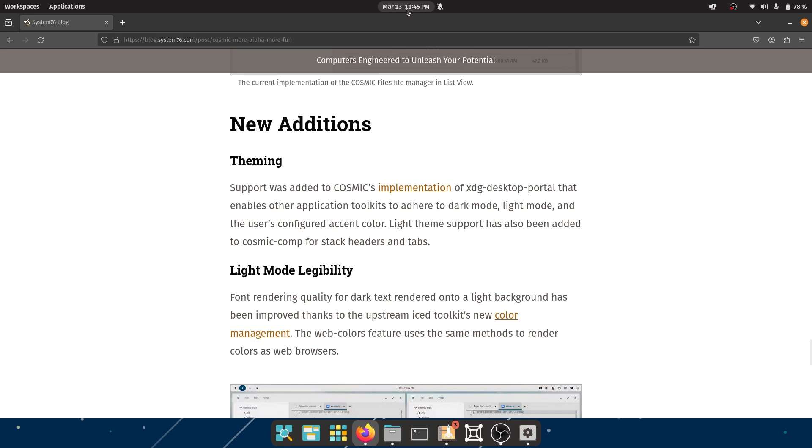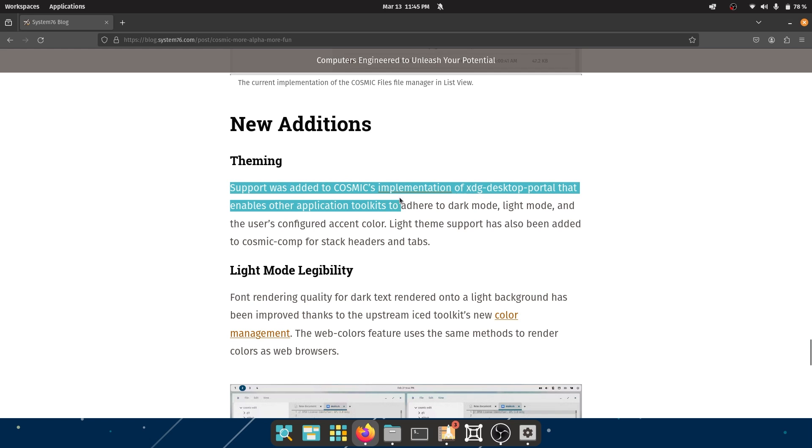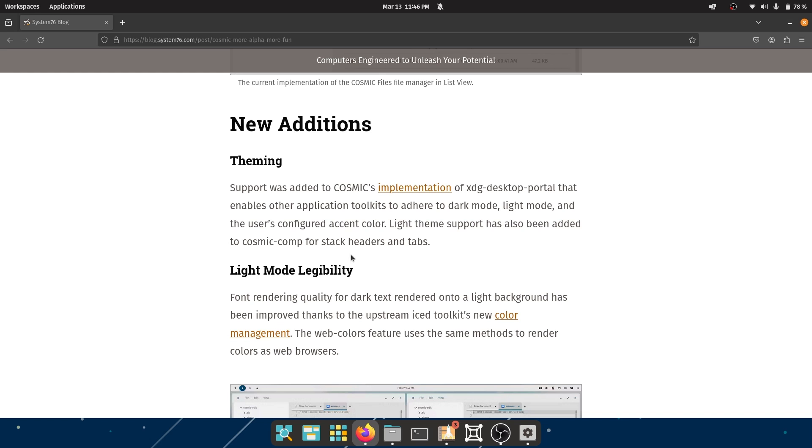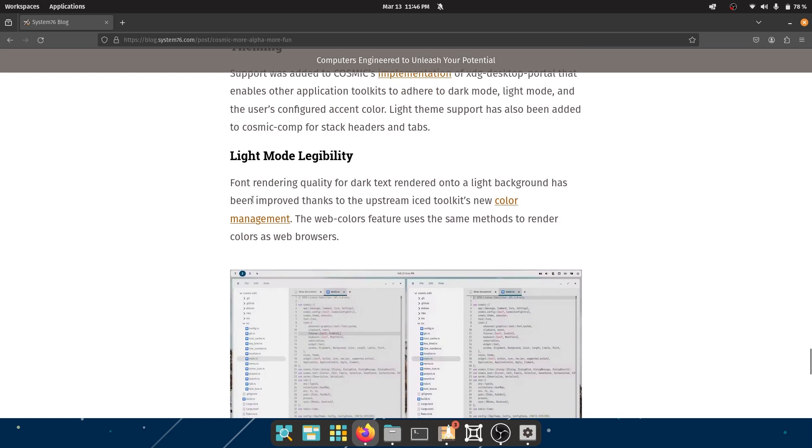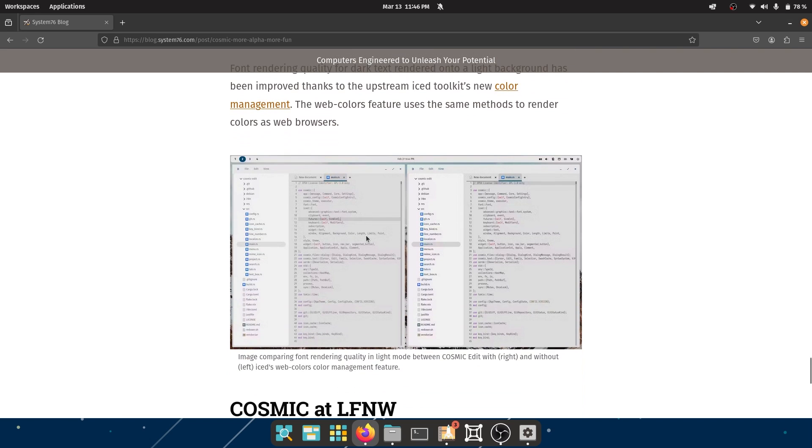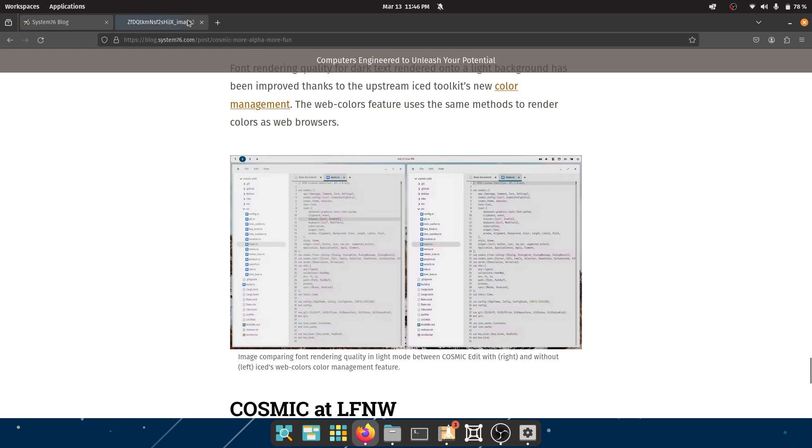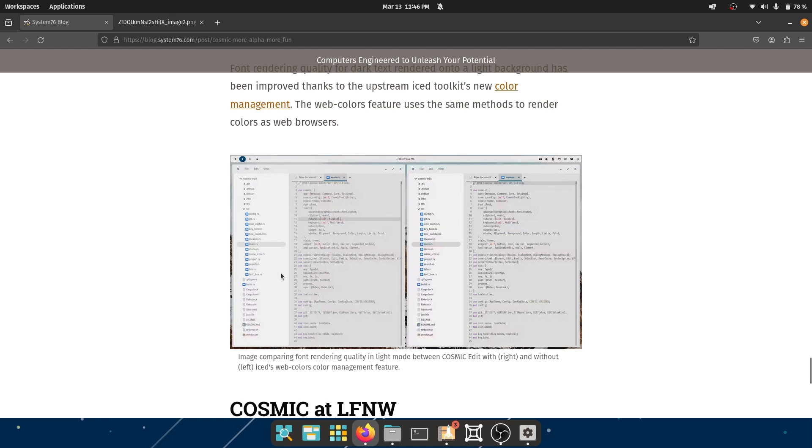New additions: theming support was added to Cosmic's implementation of XDG Desktop Portal that enables other applications toolkits here - dark mode, light mode, the user's accent color. And now we have light mode legibility. So font rendering quality for dark text rendered onto a light background has been improved thanks to the upstream Iced toolkit's new color management. That's a great thing to see. The web colors features uses the same methods to render colors as web browsers, so that is good.